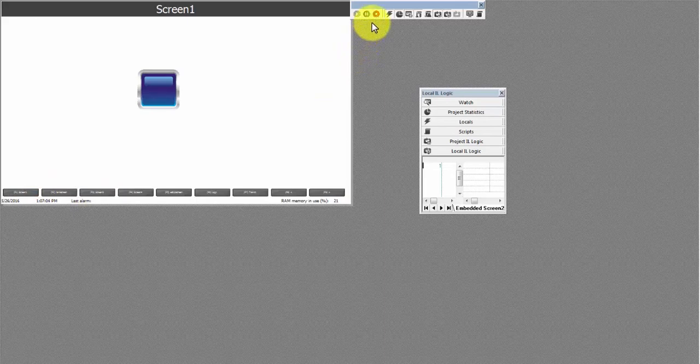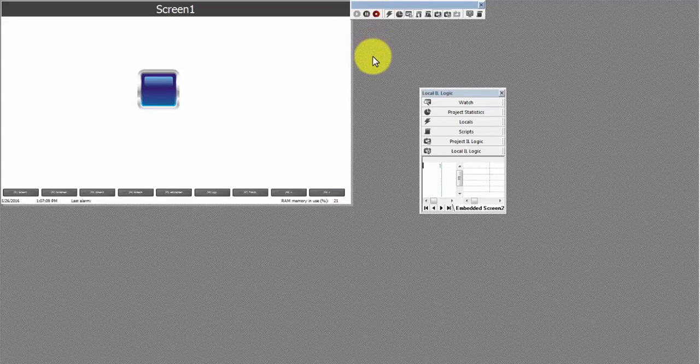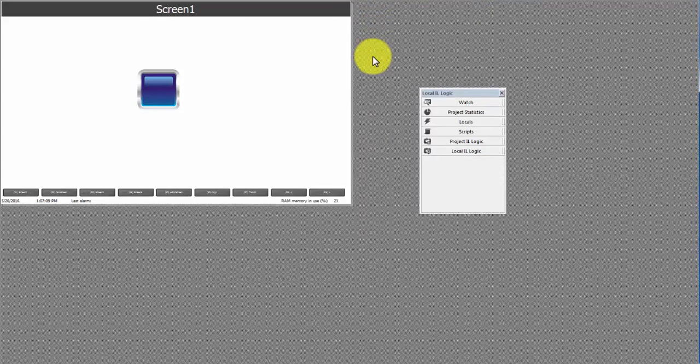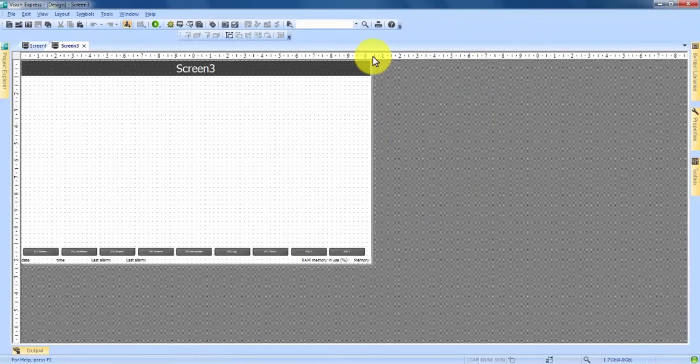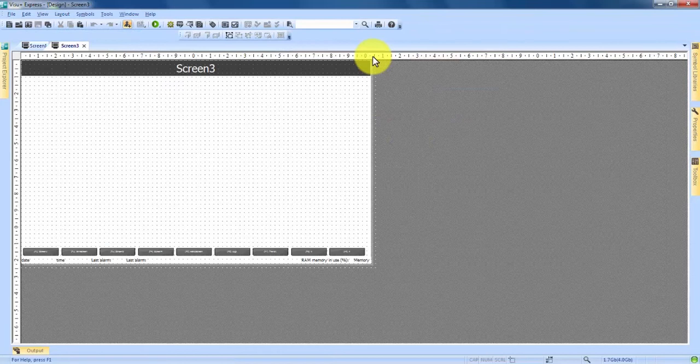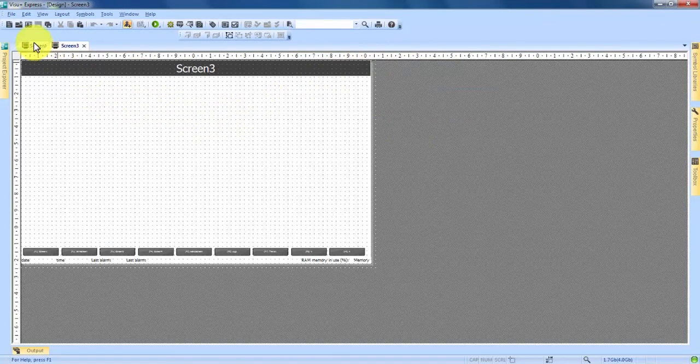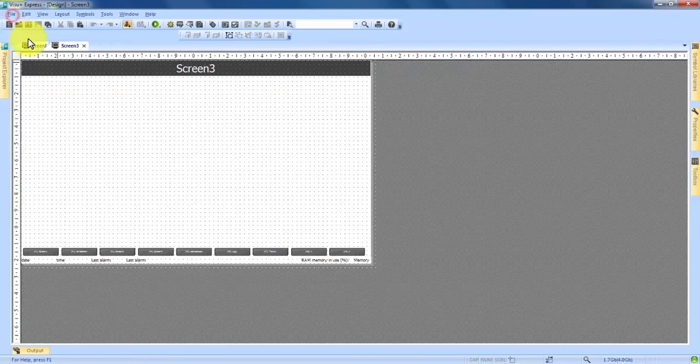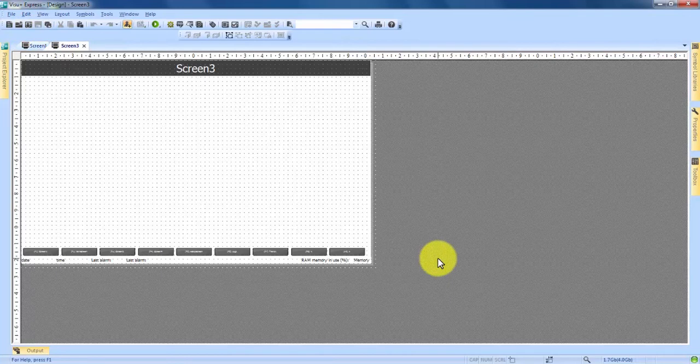If we come up here to the top we can hit this red button to go back to design mode or we can hit Alt F12 on our keyboard. Either will take you out of the simulation mode and back into design mode. Whenever you need to save your project you have the option to go to file save or you can come up right here to these two little floppy disks and click that to save. So that is a basic tour of VisuPlus Express.